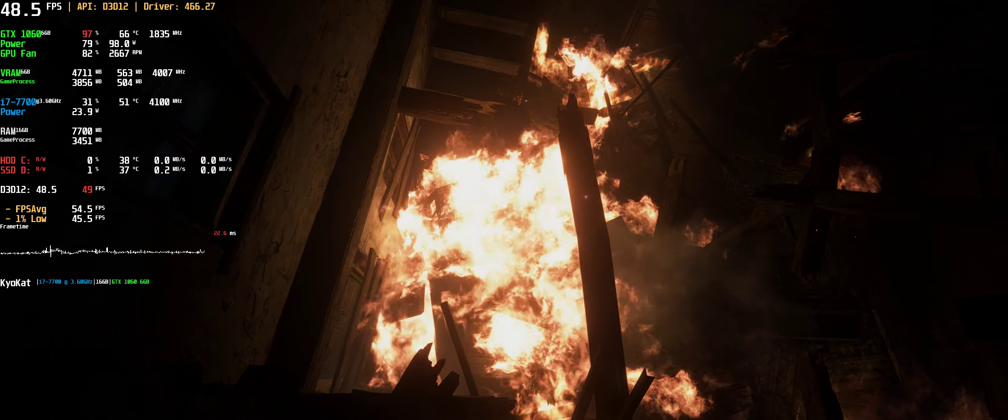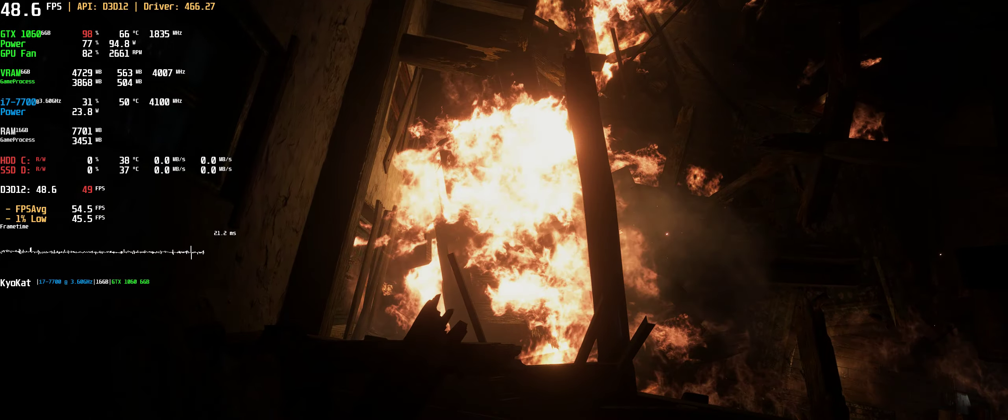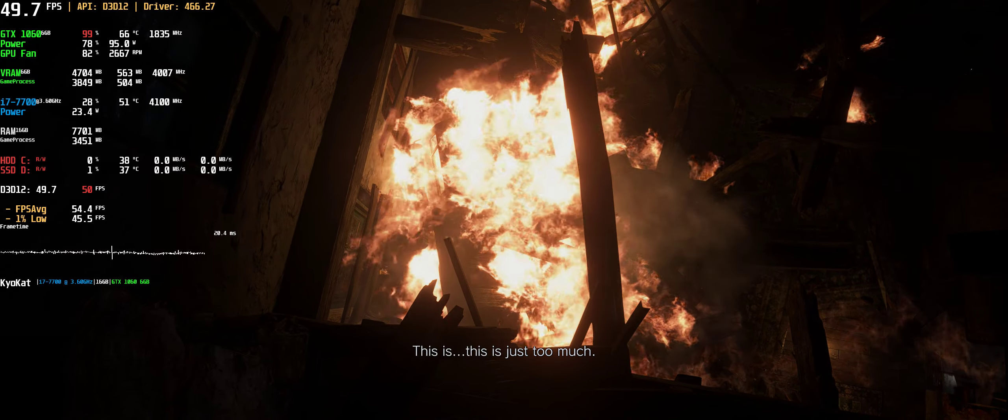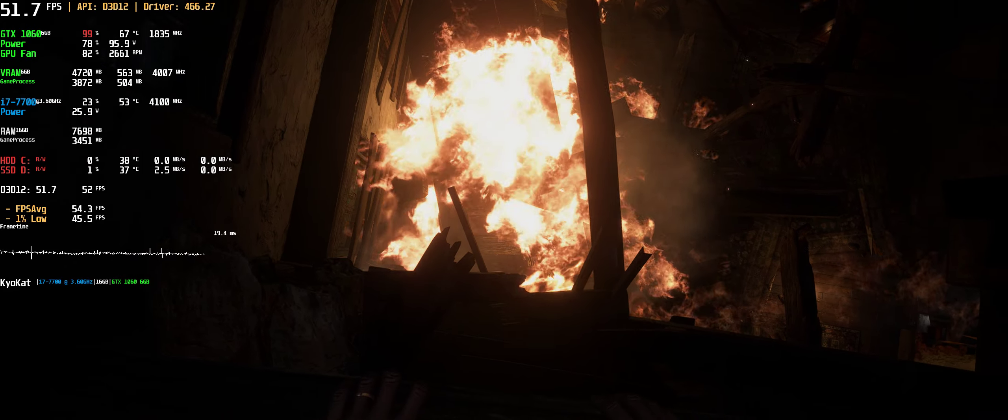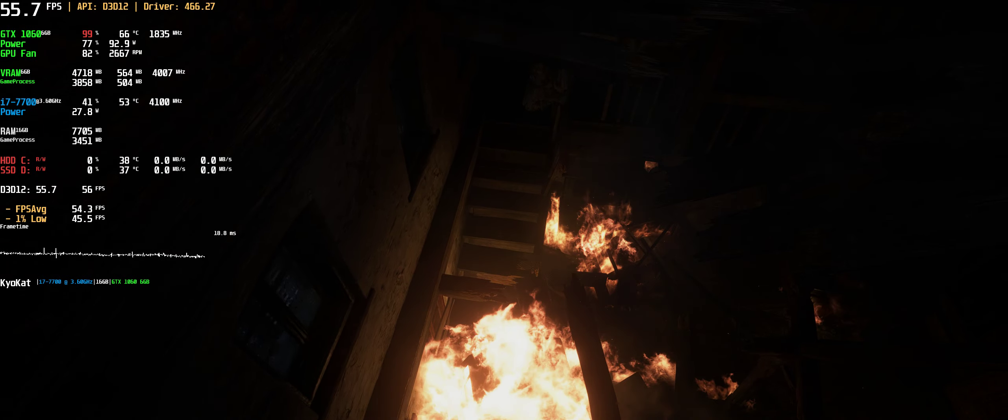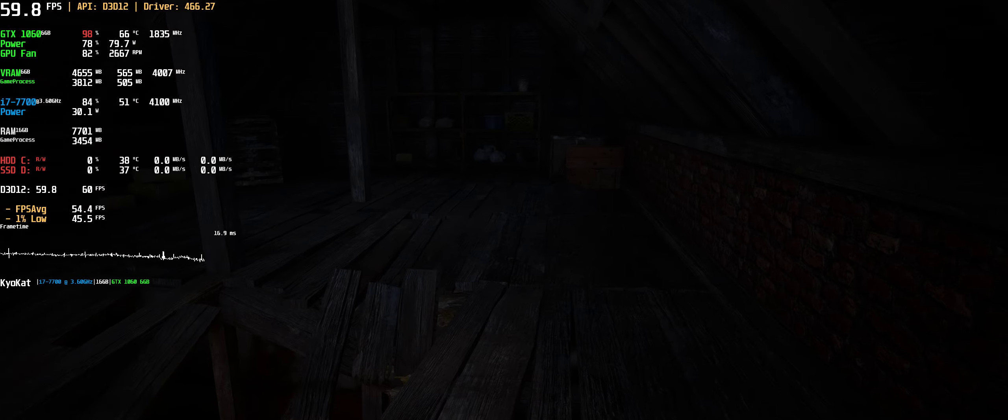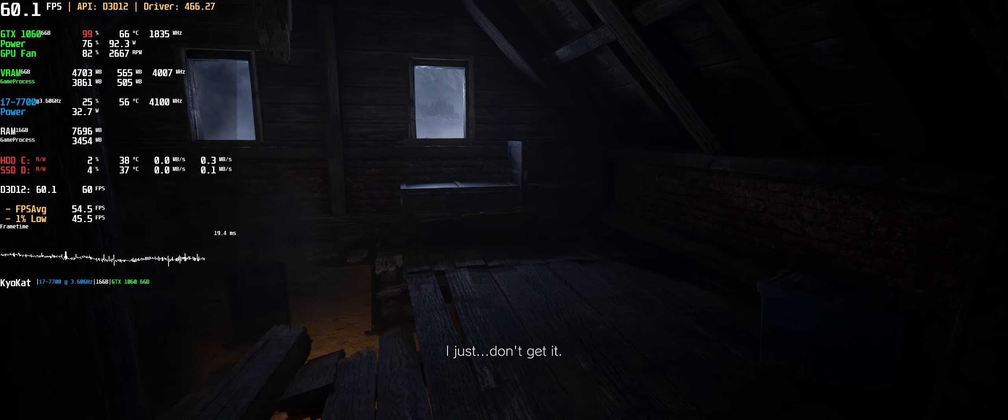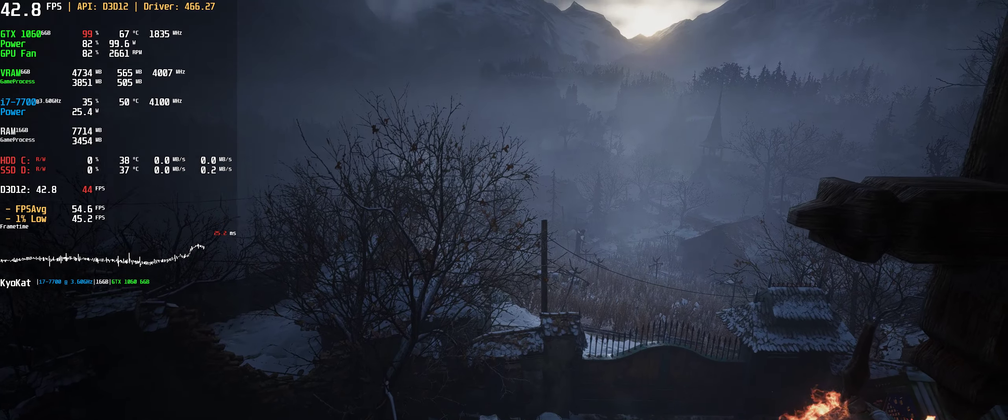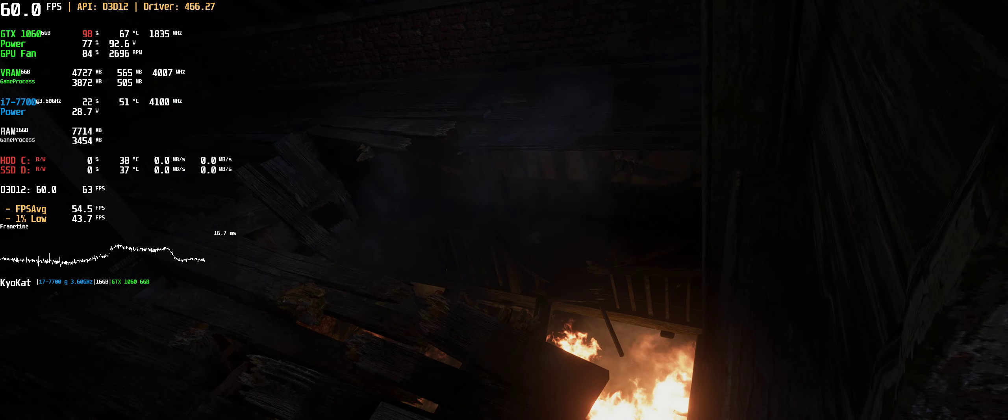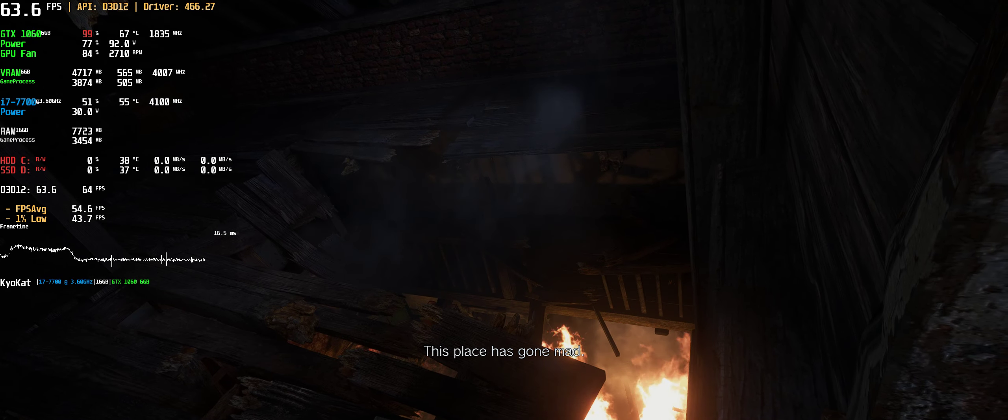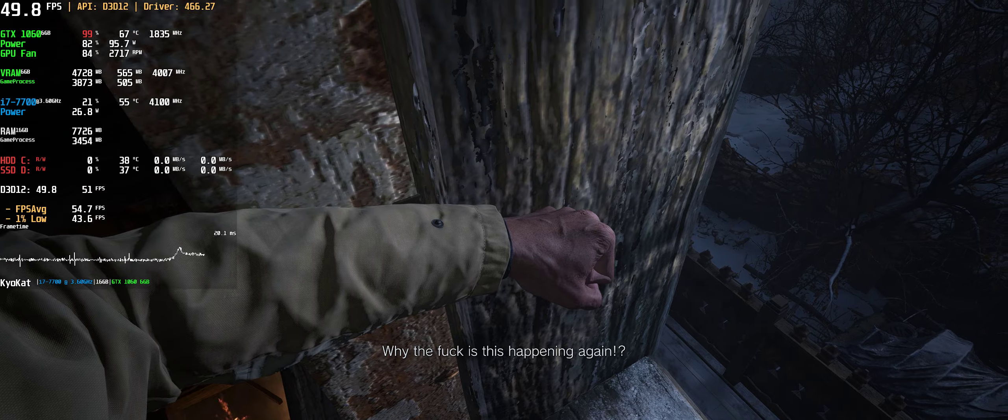Is everyone dying on me? This is just too much. I just don't get it. This place is going mad. Why the fuck is this happening again?